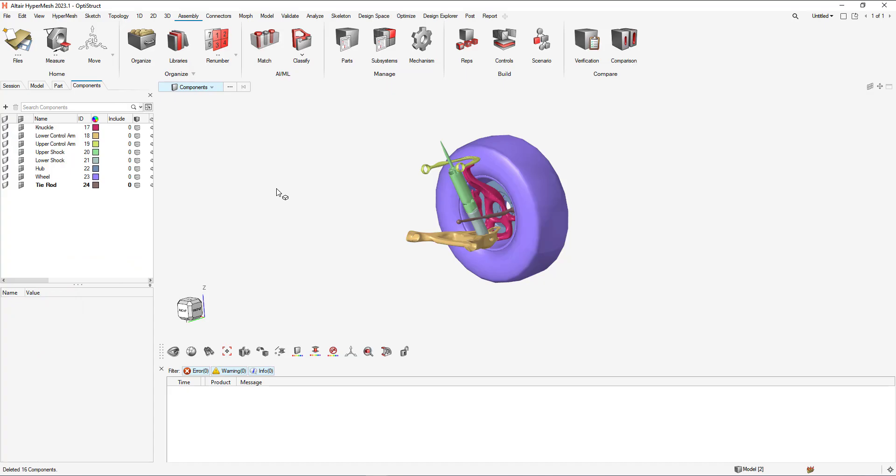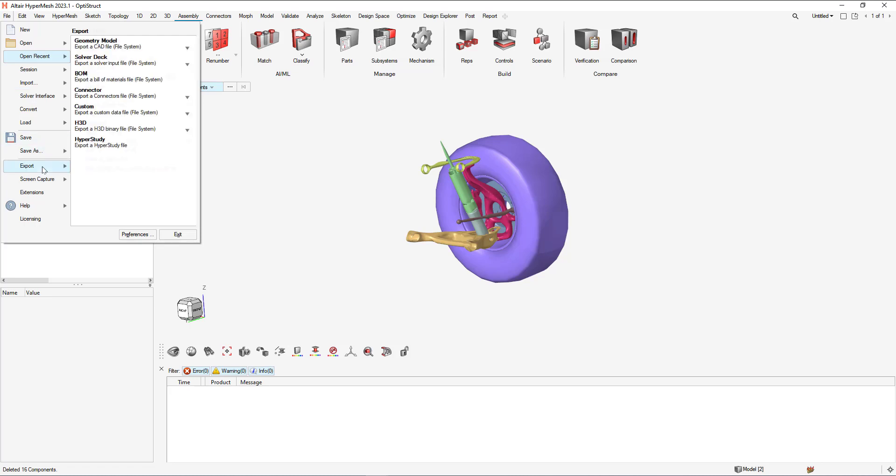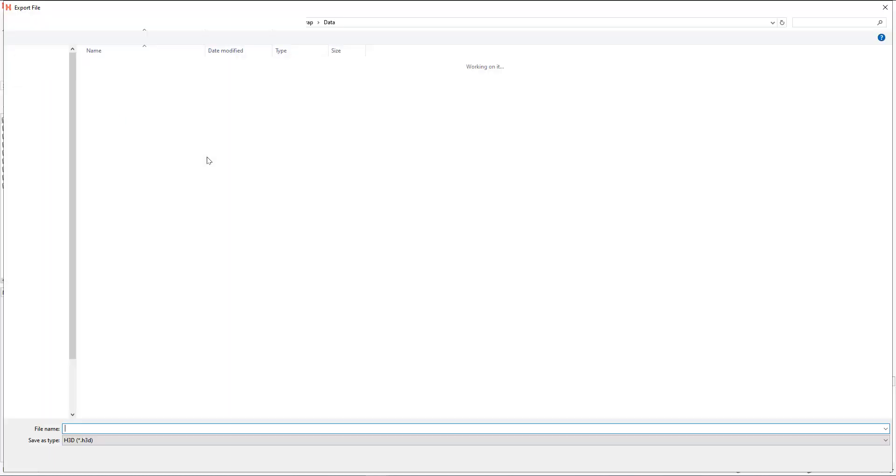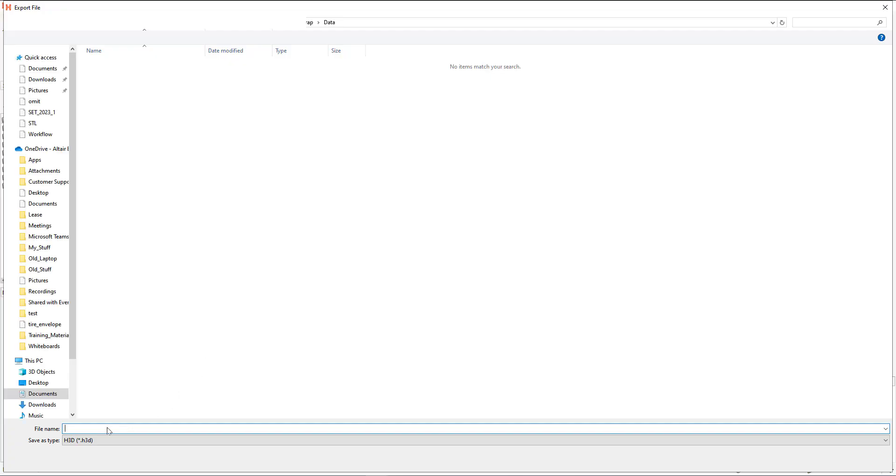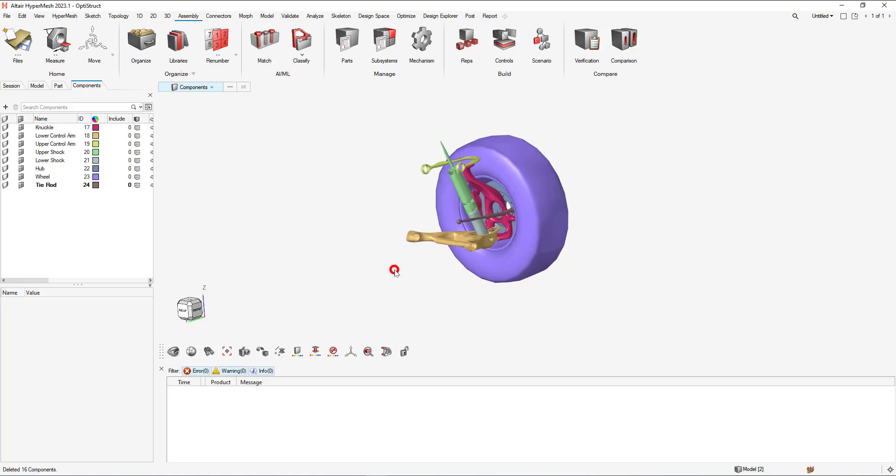And now we can export this as a Geometry H3D. So we're going to file, export, H3D. Choose where we're going to want to save it. And we're going to file type as Geometry only. Select export.